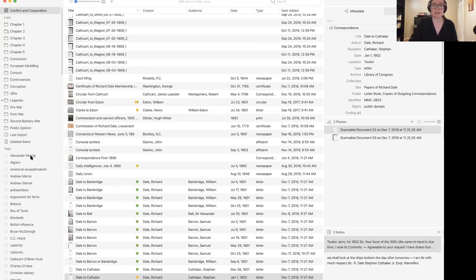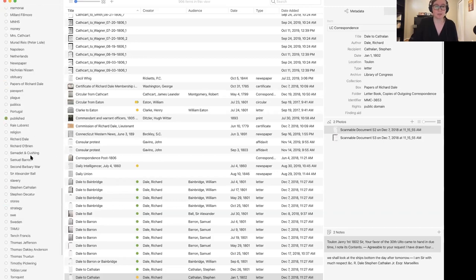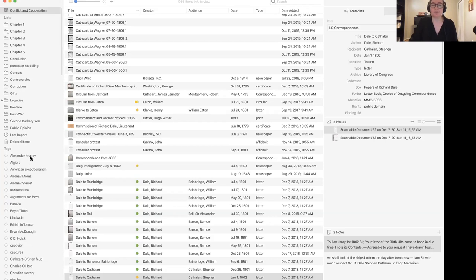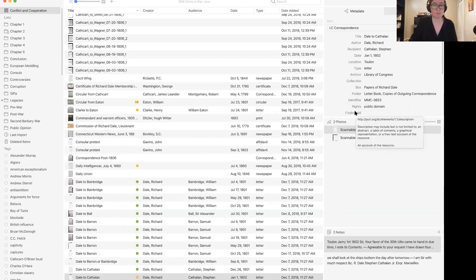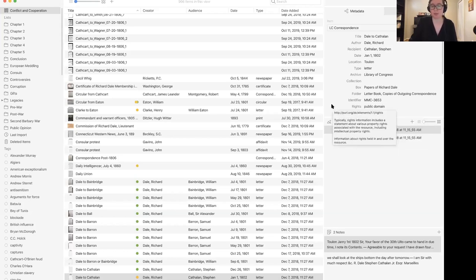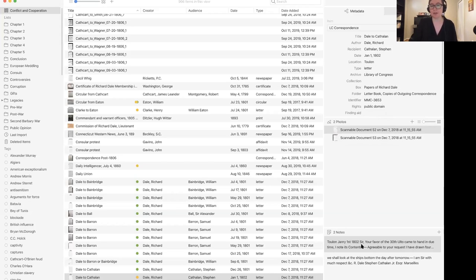Down underneath lists, we have tags. Tags are in some ways similar to lists — they're also non-destructive. You can tag as many things as you want and have as many tags as you want. Now over here on the right side, we're moving from organization into description. This shows you the metadata that you've typed in for a particular item. Underneath that you can see the photos pane, which tells you what photos you have in an item — meaning you can have more than one photo in an item. And then down below, we have the notes pane, which shows all the notes you've taken on a particular item.